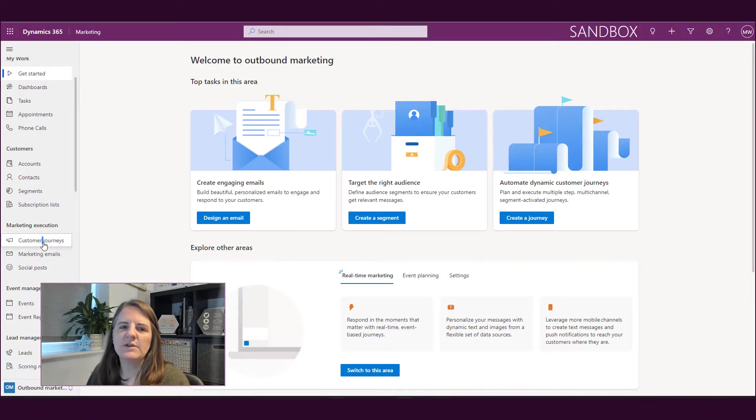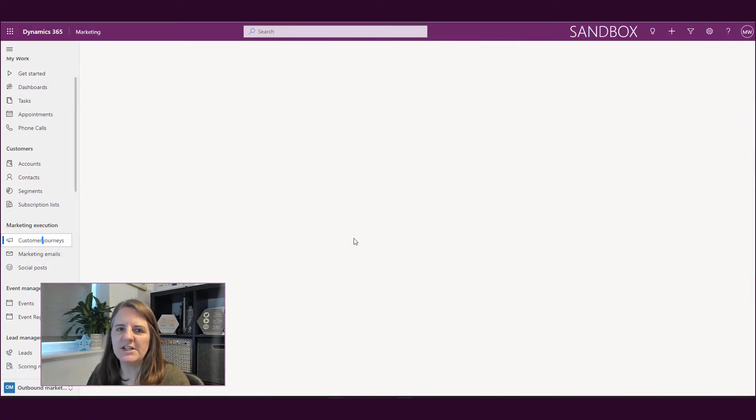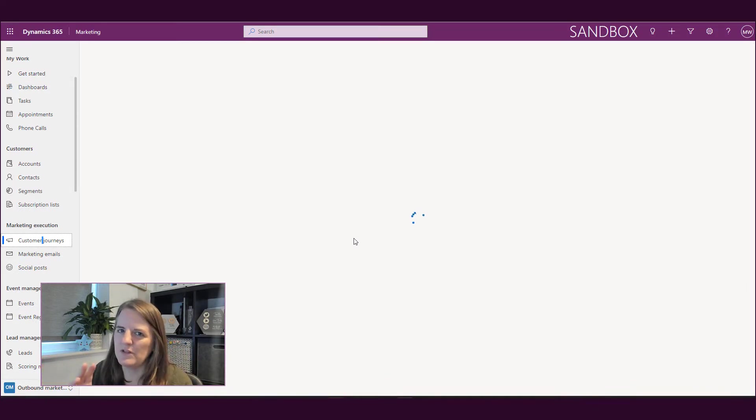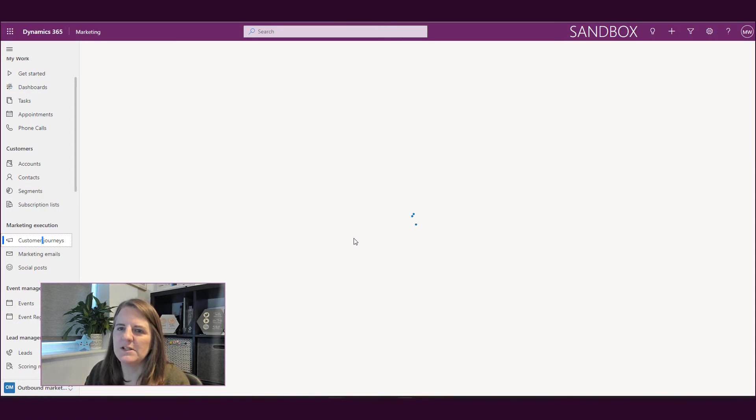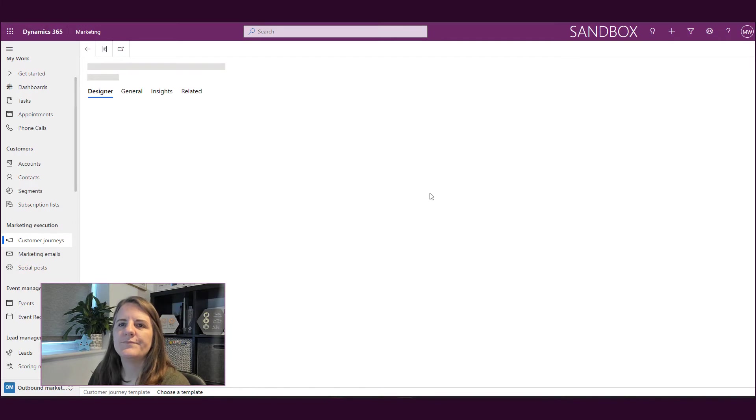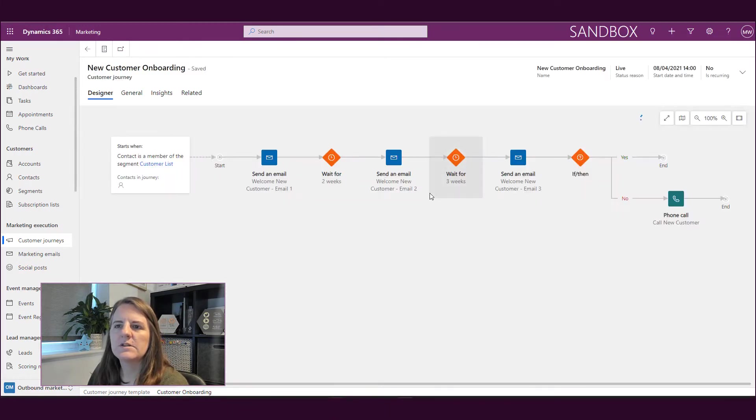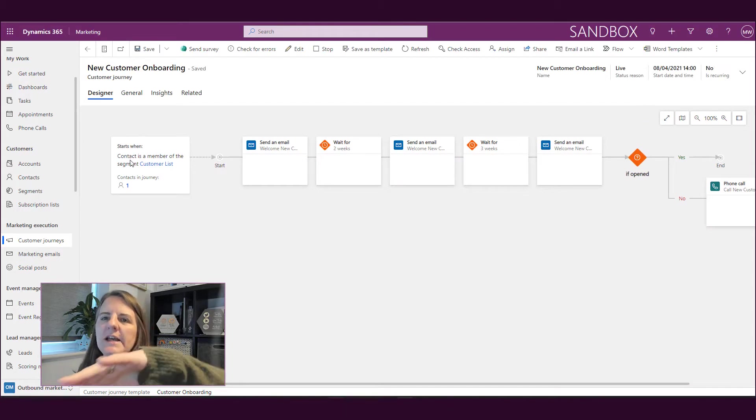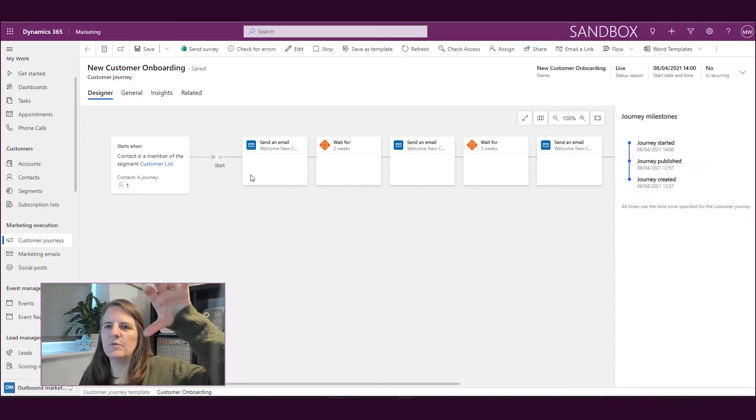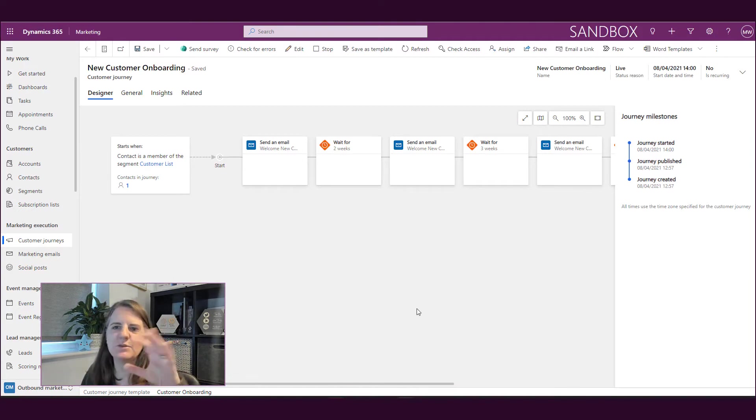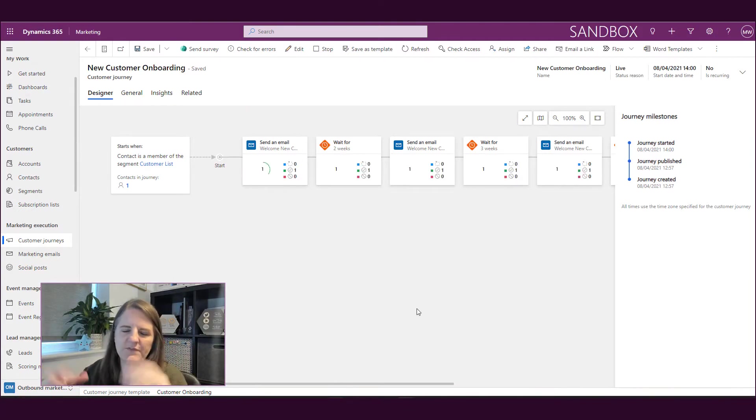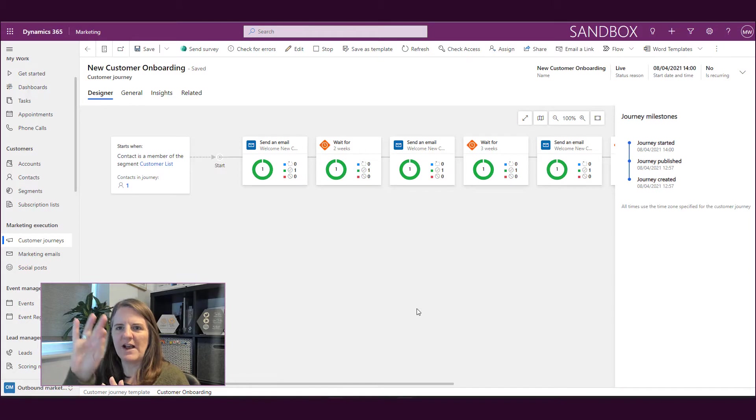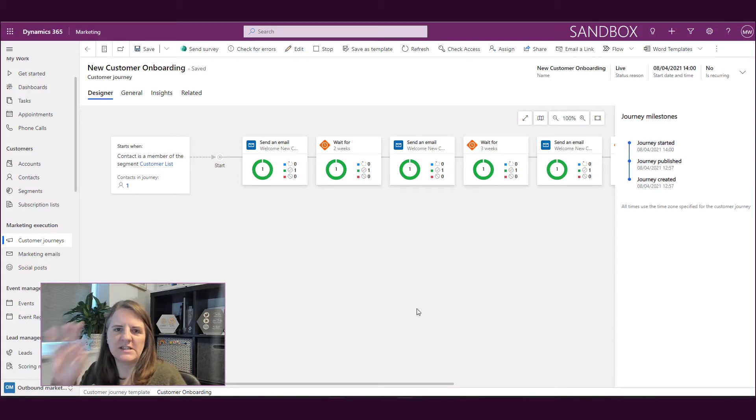This is what you will have been using up to this point, I would imagine. So if we go into customer journeys, the customer journeys in the outbound marketing, that's what you would have been used to. So we can see where we've basically got a starting point and then we can go through and we can send emails, we can wait, we can do whatever and we can branch out and do different things. So then we can see how many people are going through each of those stages of the journey.